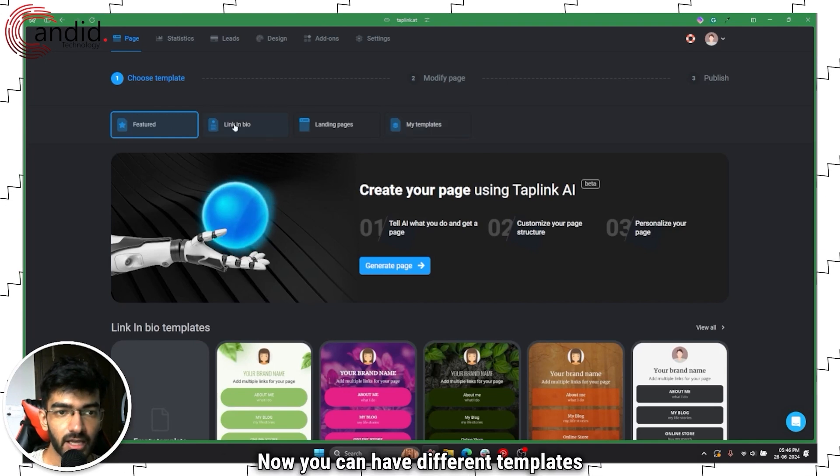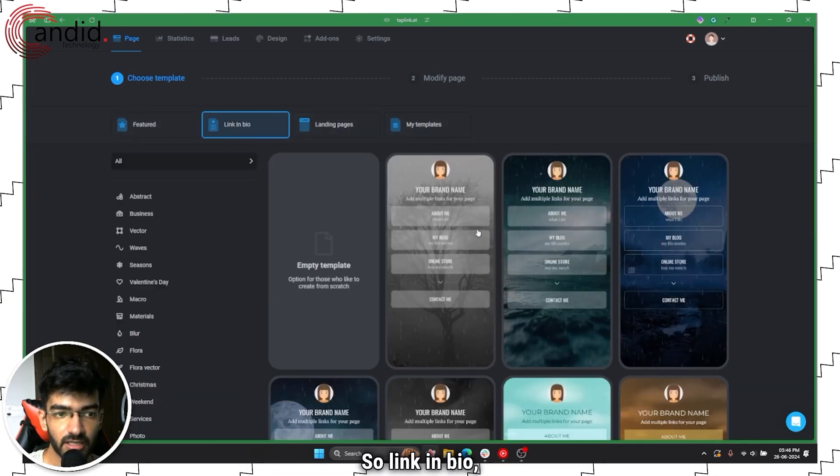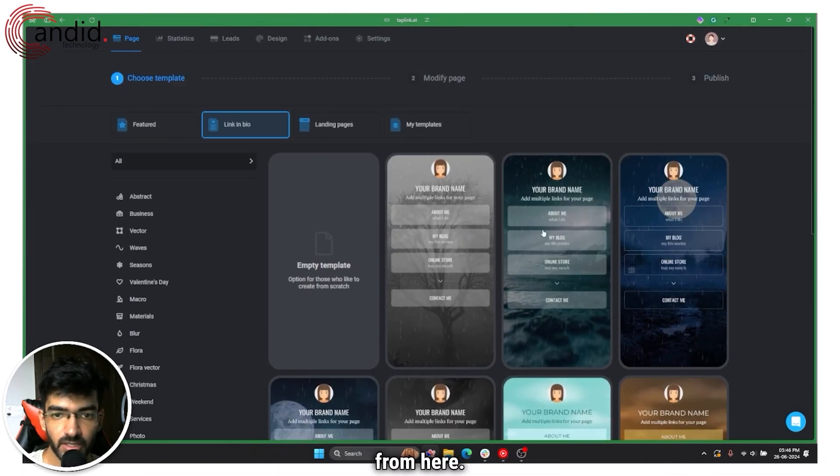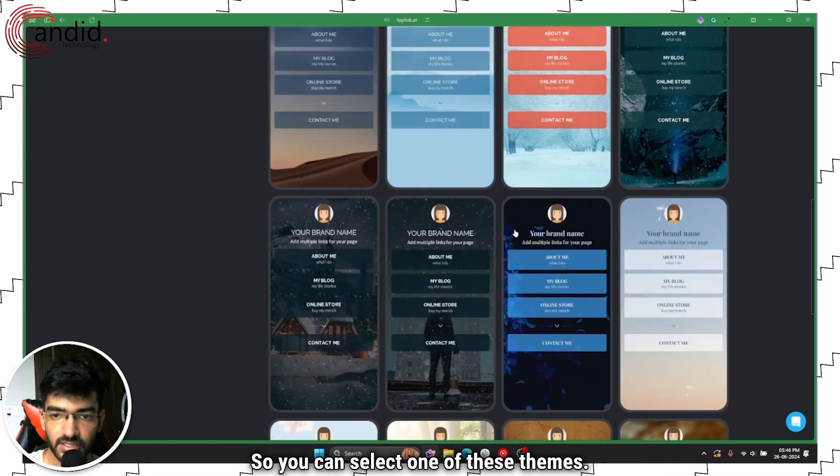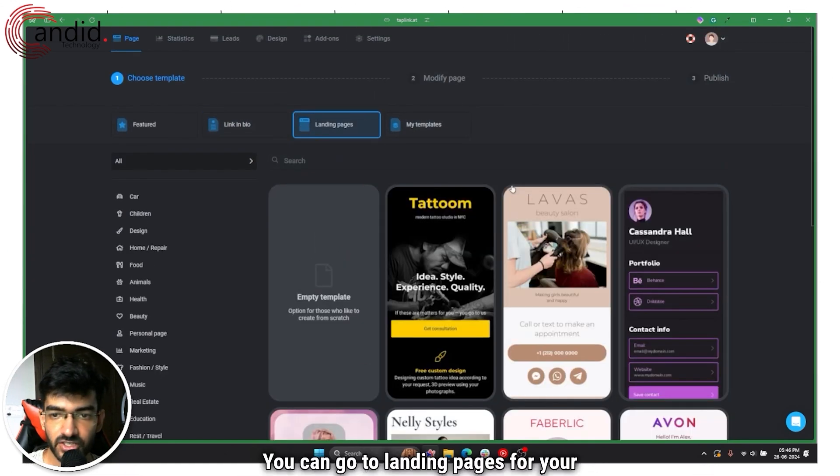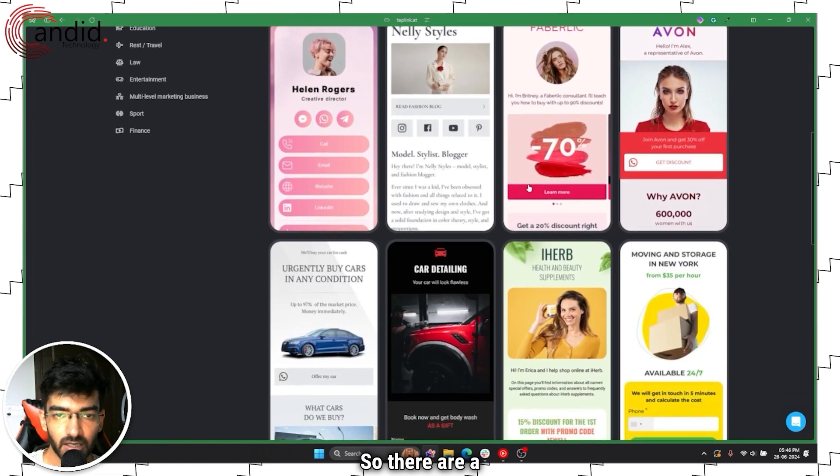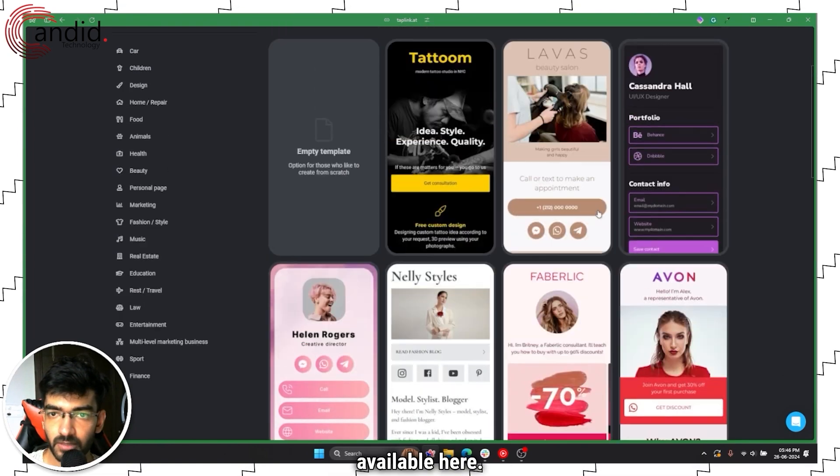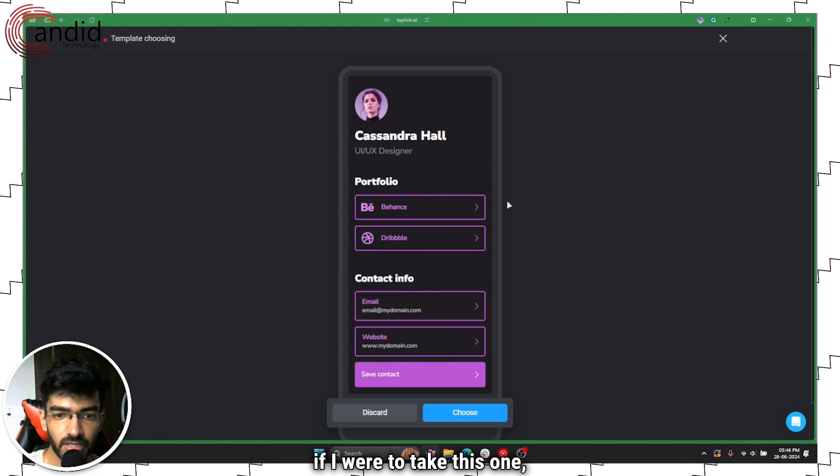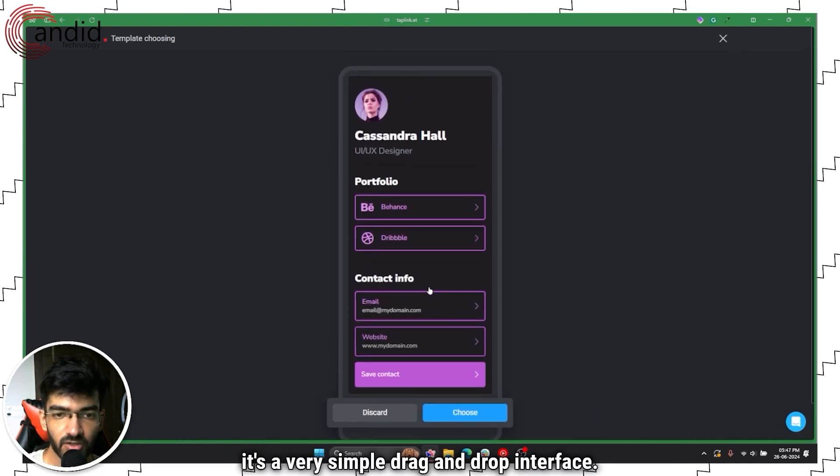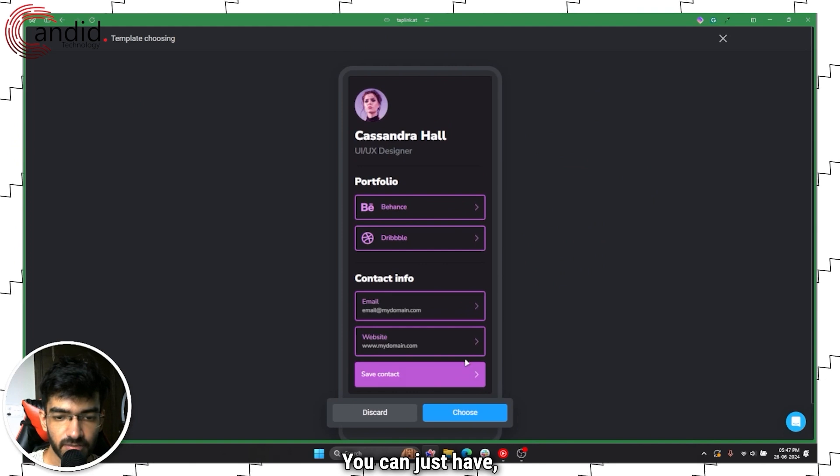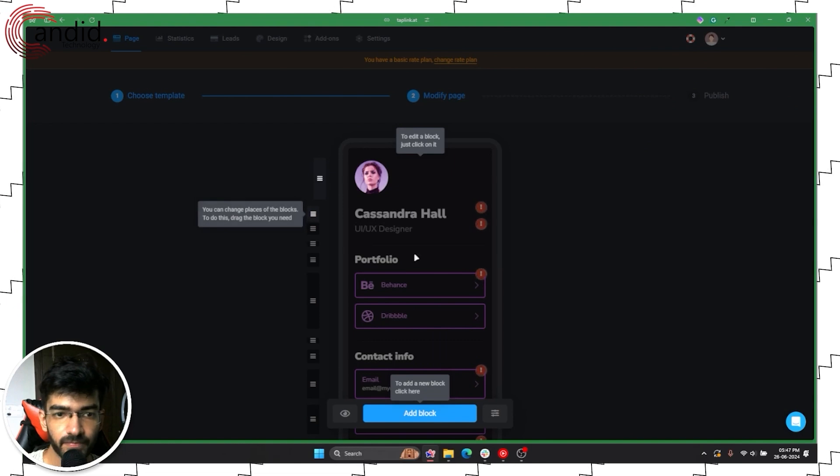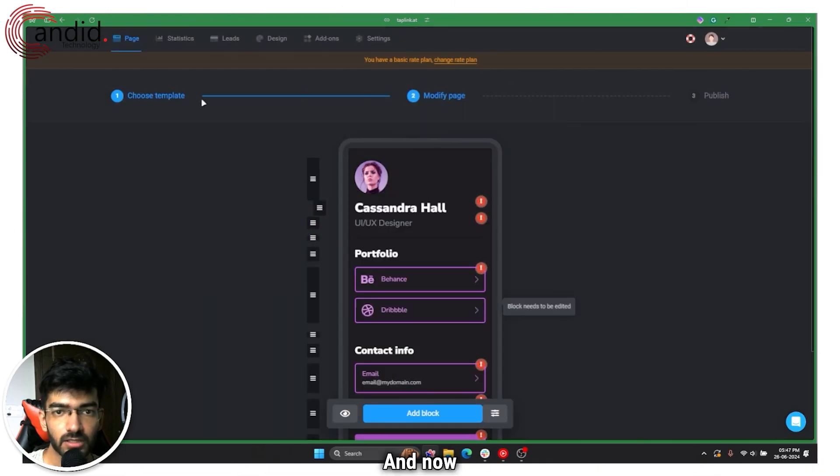Now you can have different templates here so link in bio you have some things that you can choose from. You can go to landing pages for your website, so there are a fair number of them available here. So for example if I were to take this one, it's a very simple drag-and-drop interface.